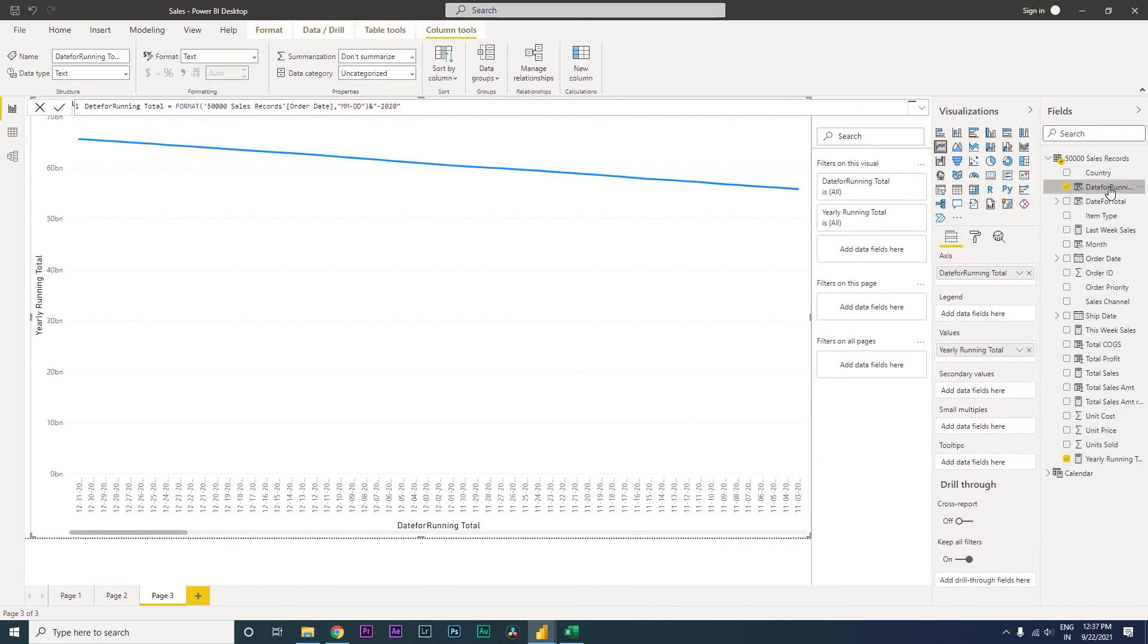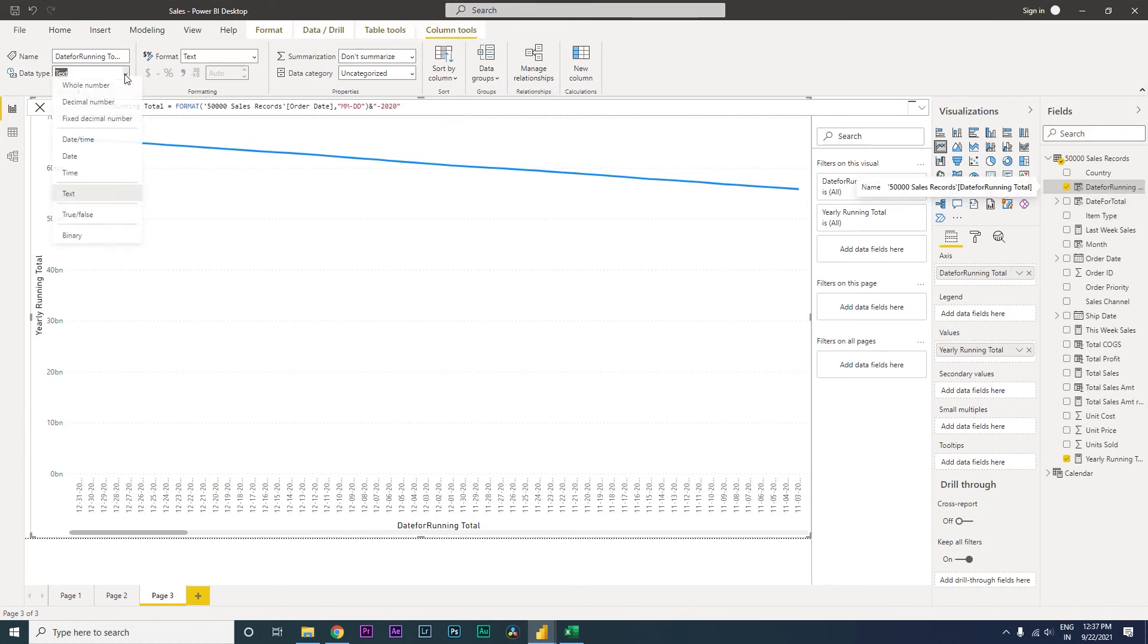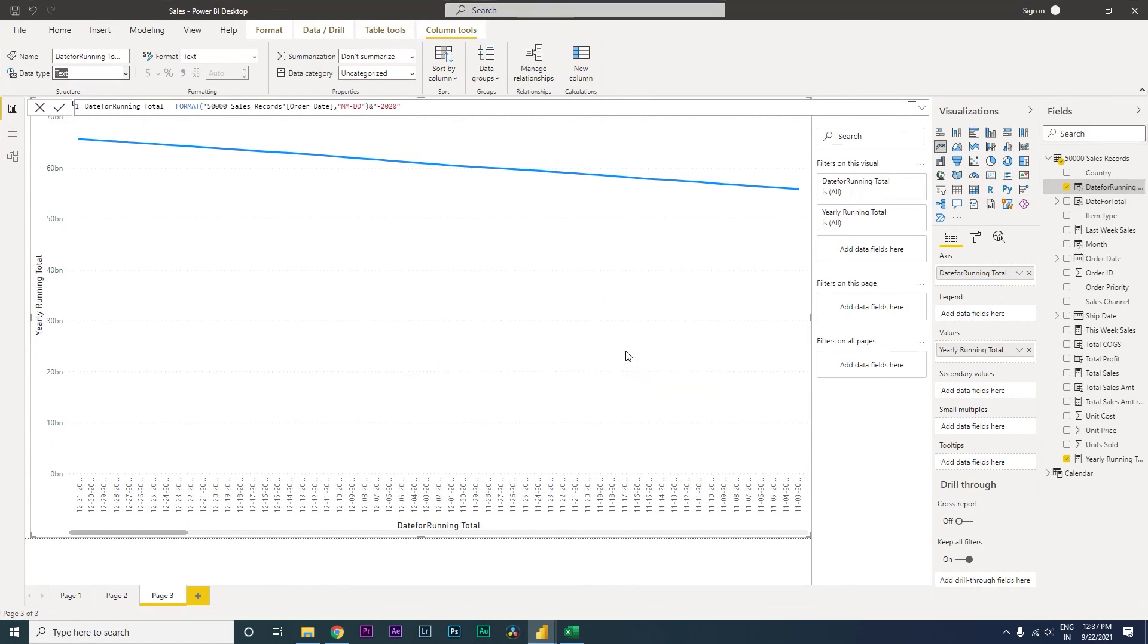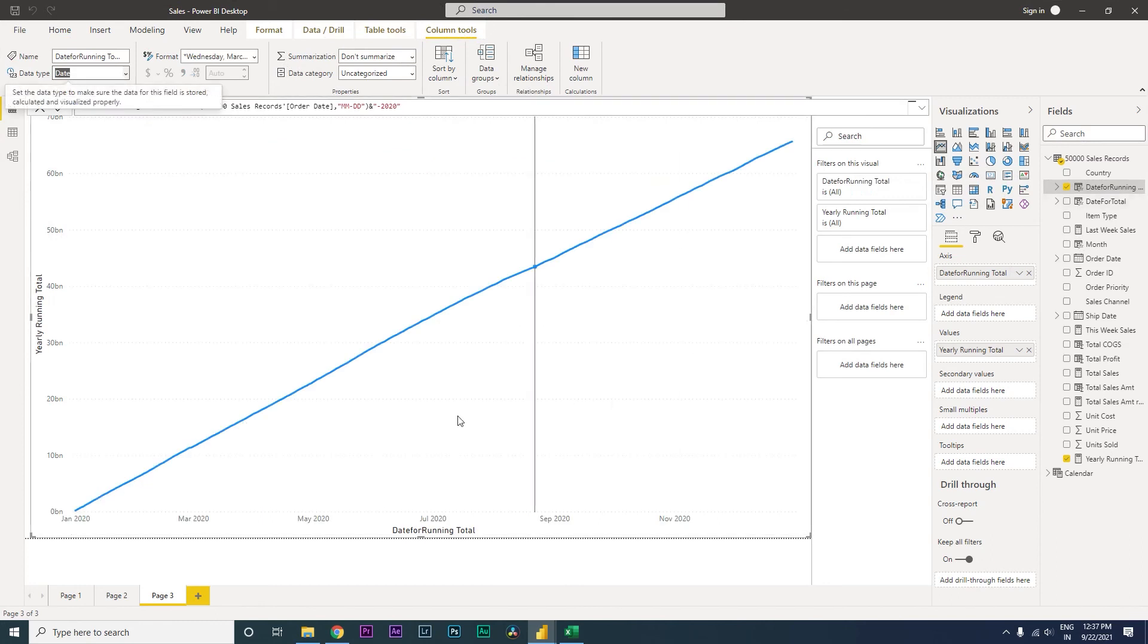Let's click on this, go to the column tools, and change this format data type to date. You'll get a warning box and just click okay. Once you've converted that to date, you'll start seeing something like this.